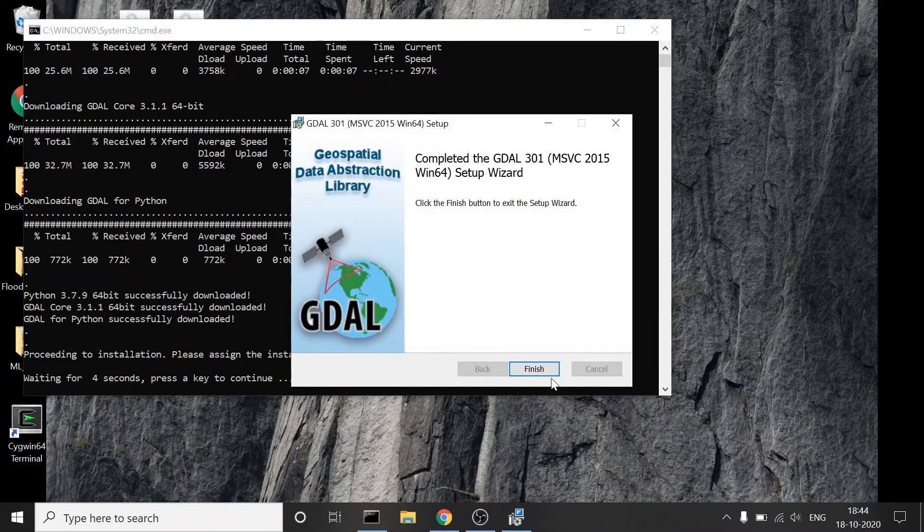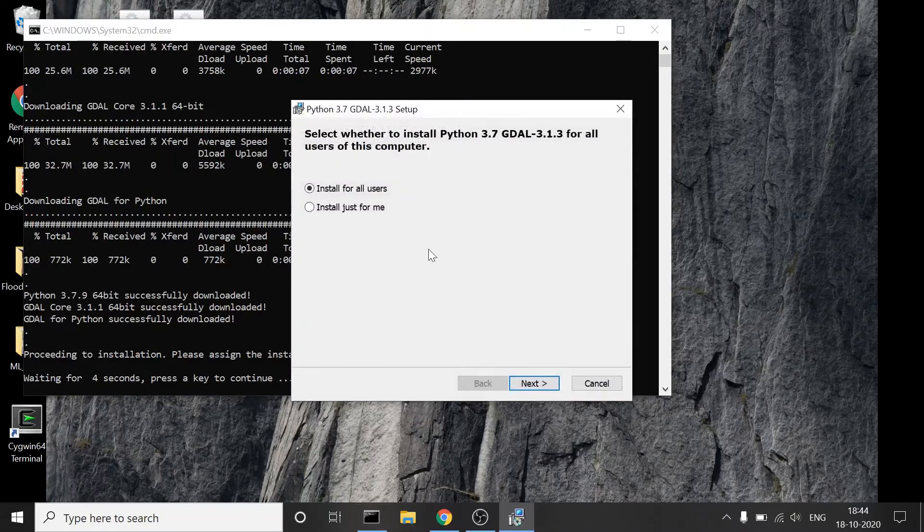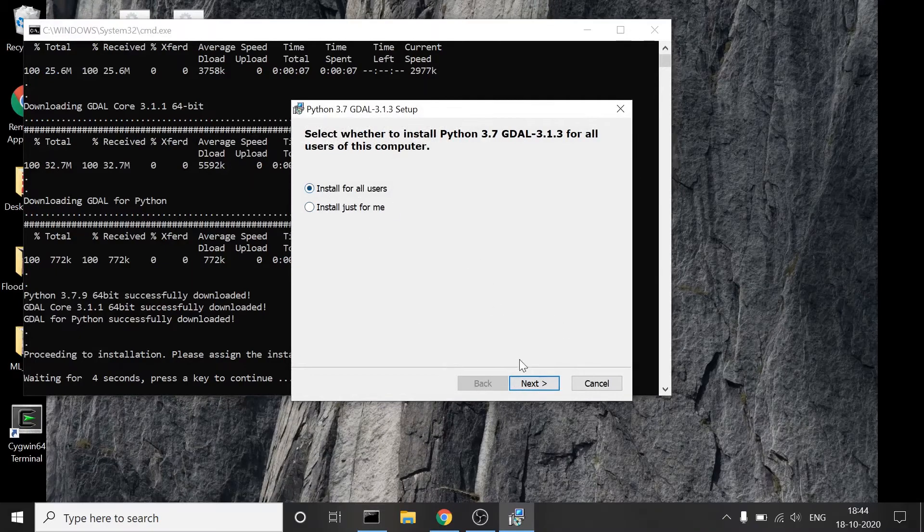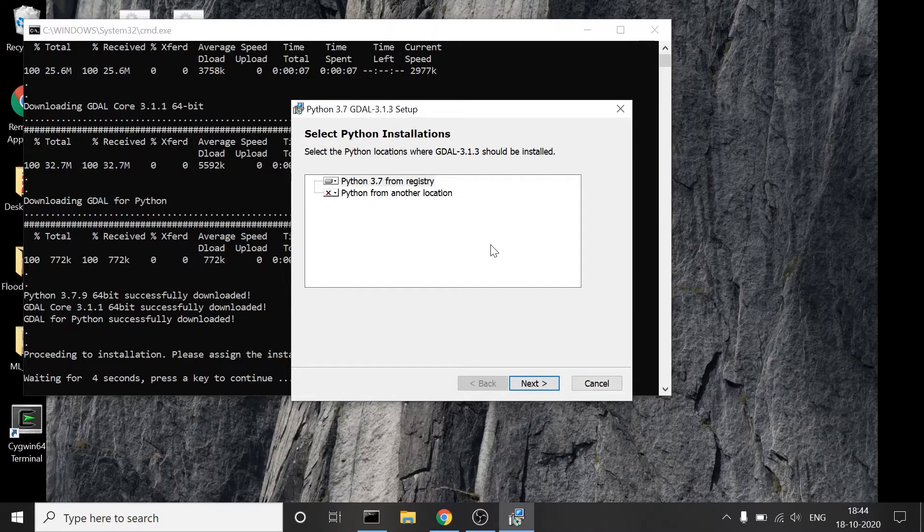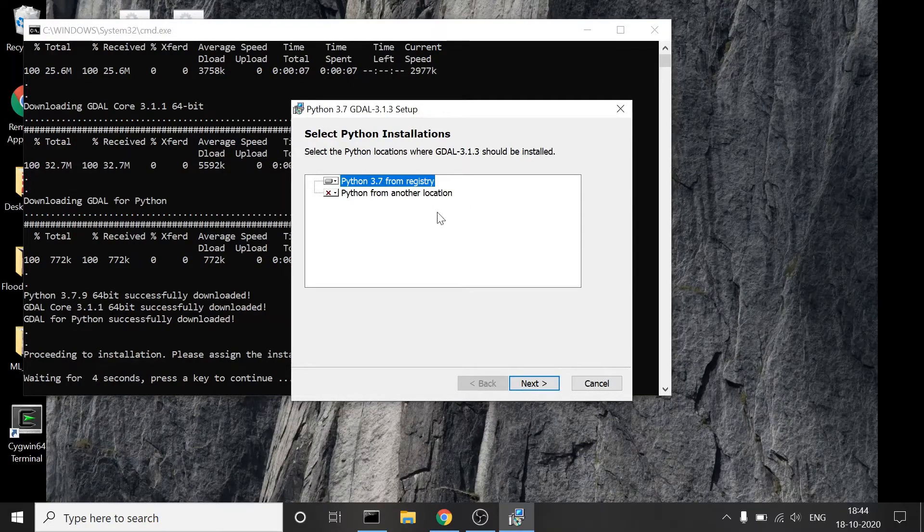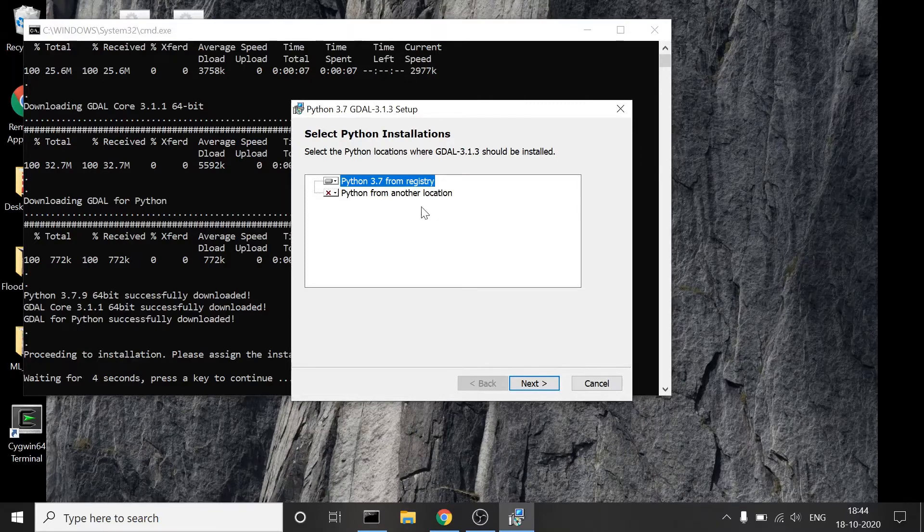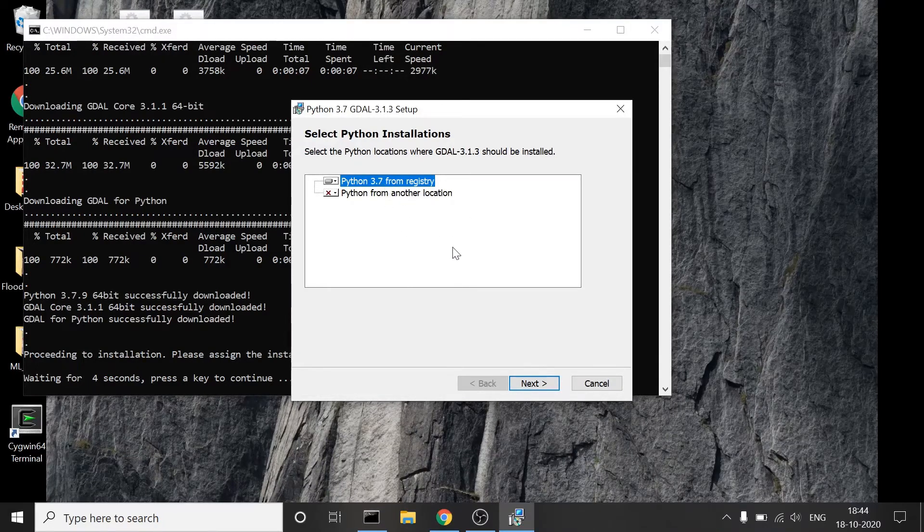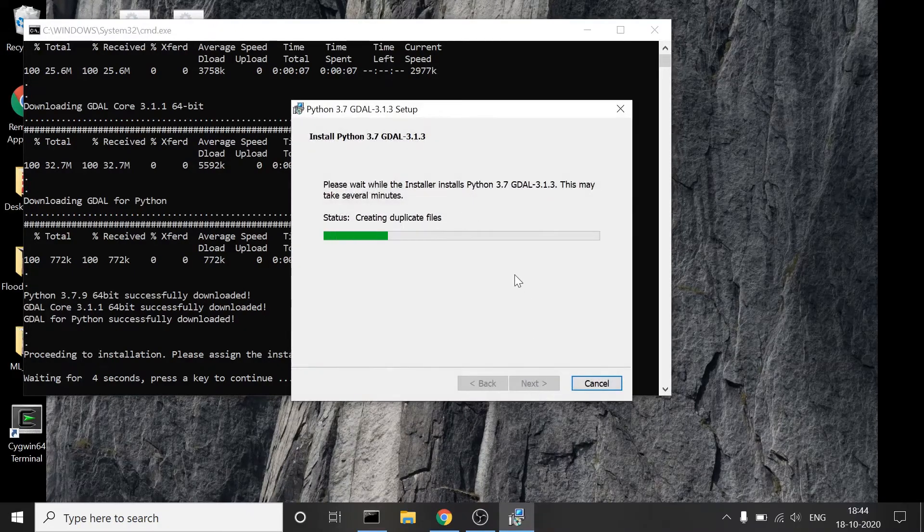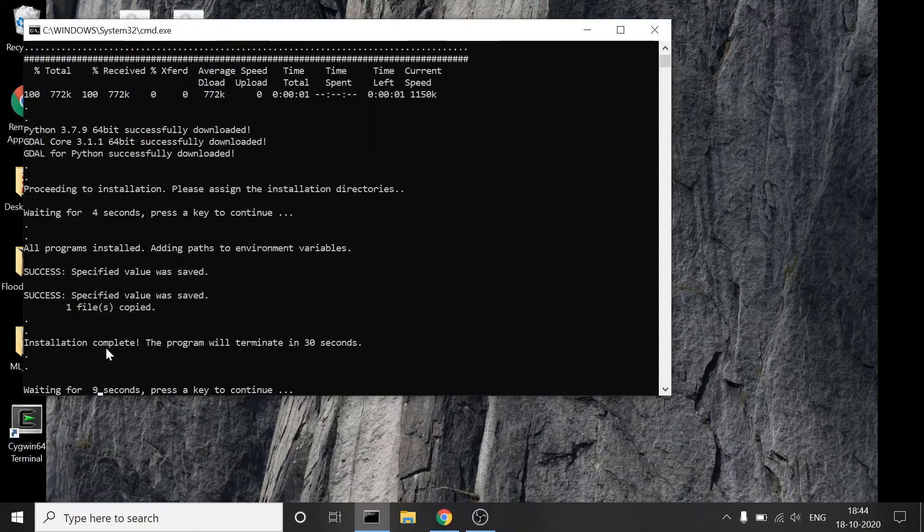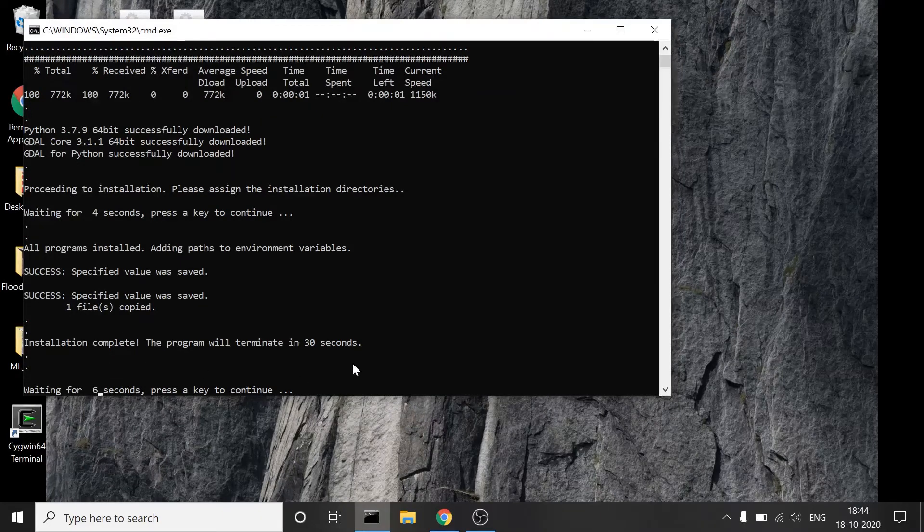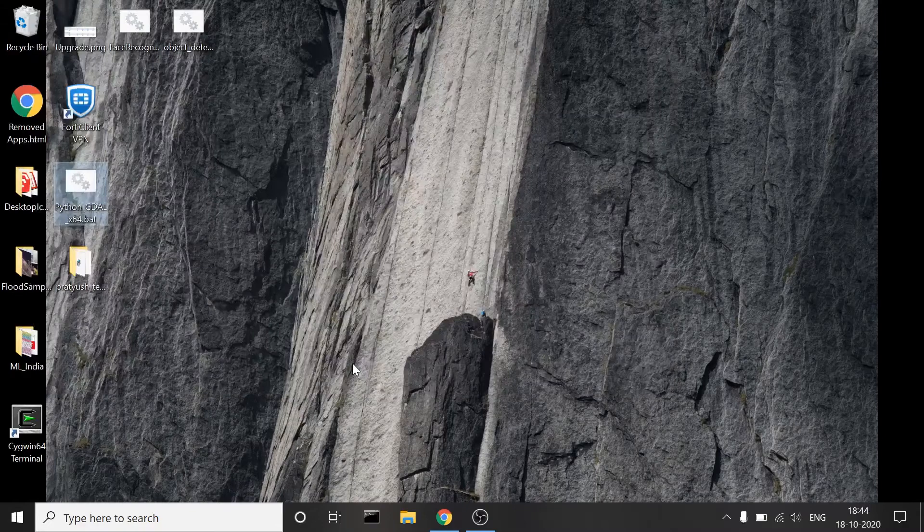GDAL installation is also done. Now we link the two. Select install for all users or just for me, whatever you want. I would recommend installing for all users. Now you select this, which looks good. If you have more Python versions installed, all of them will appear here, but you select 3.7 because that's what we are using. Press next, it will install and then finish. Installation is complete and the window will close.